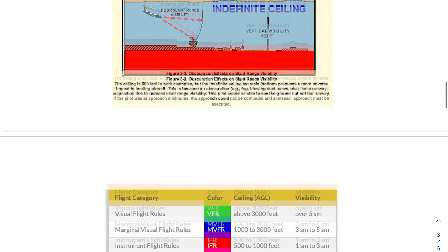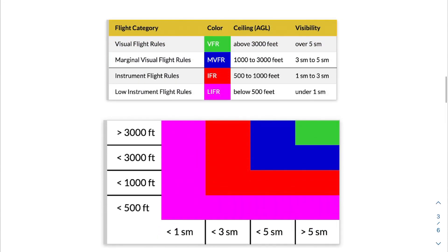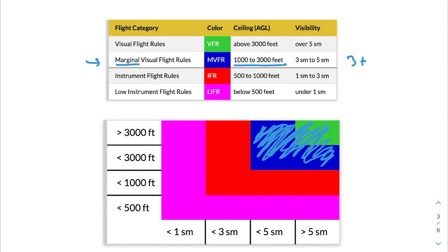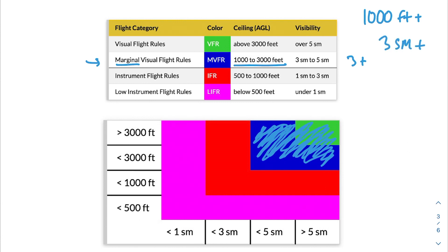What are the minimum requirements for VFR? Based on this diagram, the marginal VFR requirements are a ceiling of 1,000 to 3,000 feet and visibility of 3 to 5 statute miles. So what we're looking for is a cloud ceiling of 1,000 feet or higher and visibility of 3 statute miles or higher.